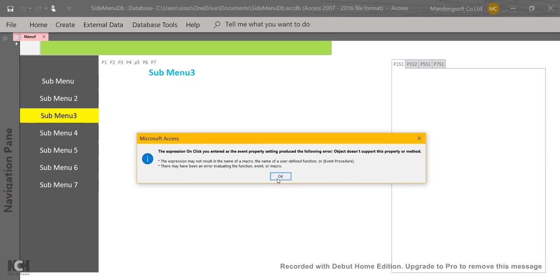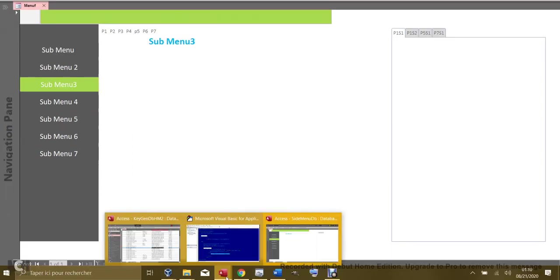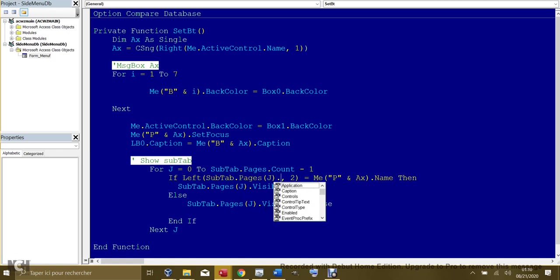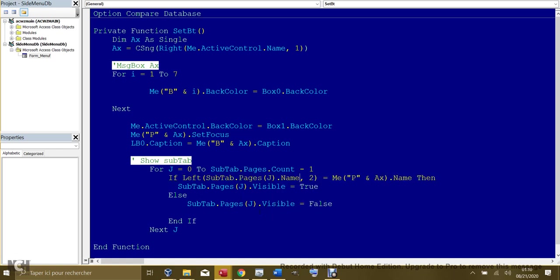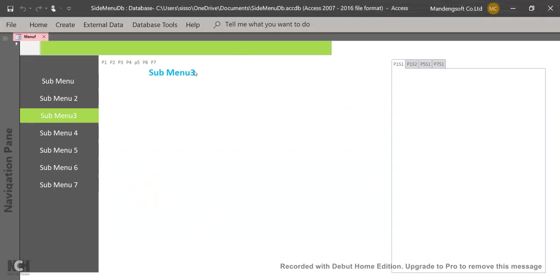Object does not support - we have made a mistake somewhere here. We say j, left of this subtab page name. Here, the name of the subtab page clicked should be equal to something.